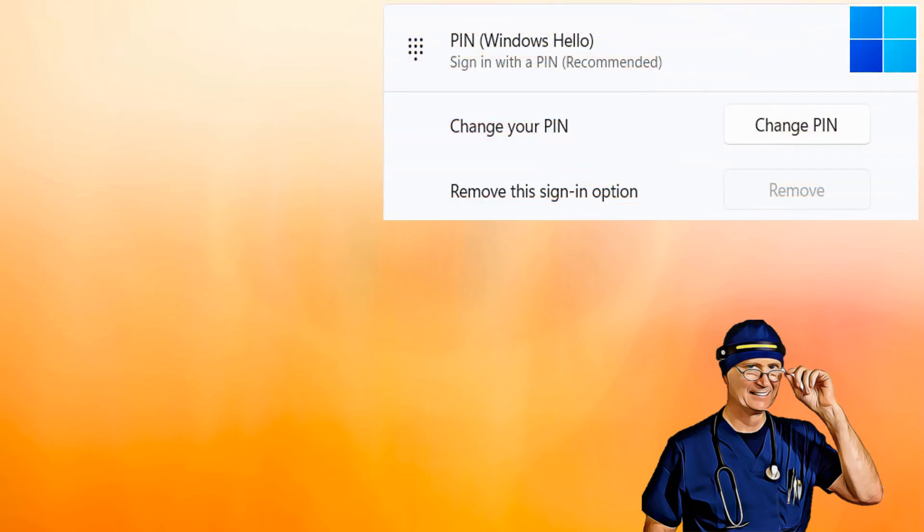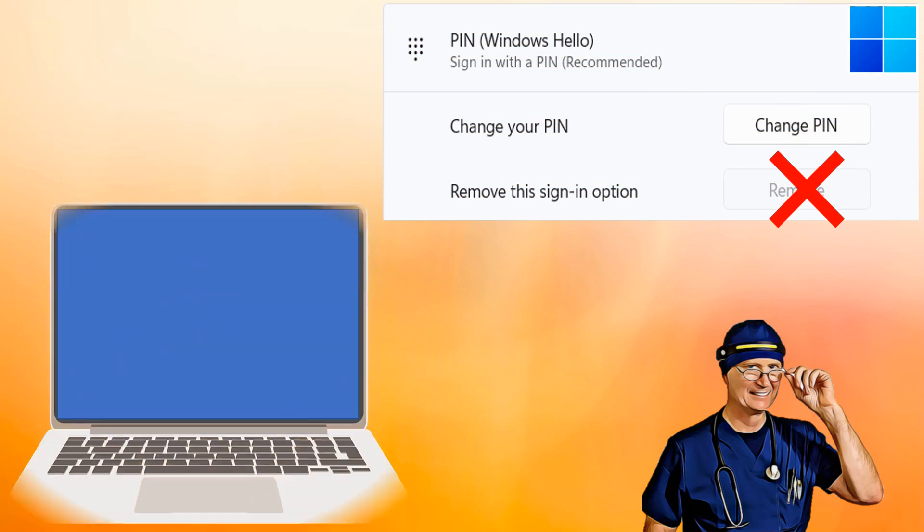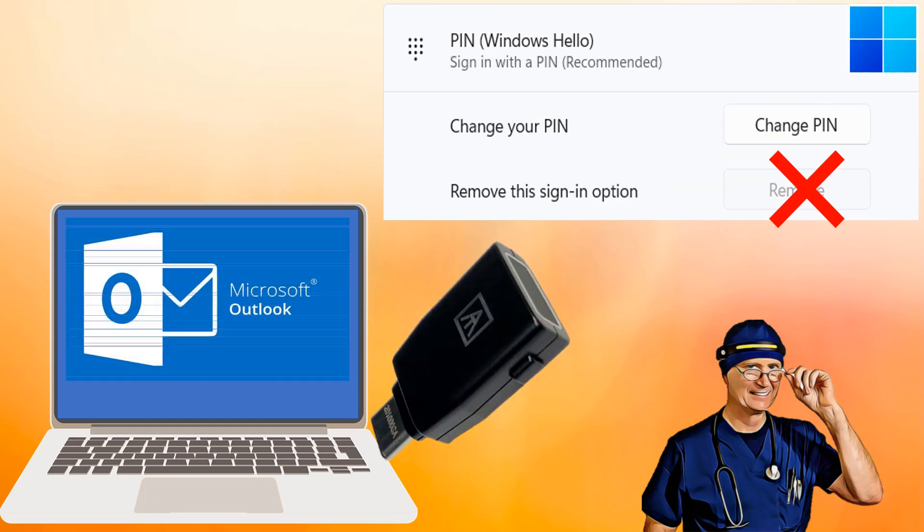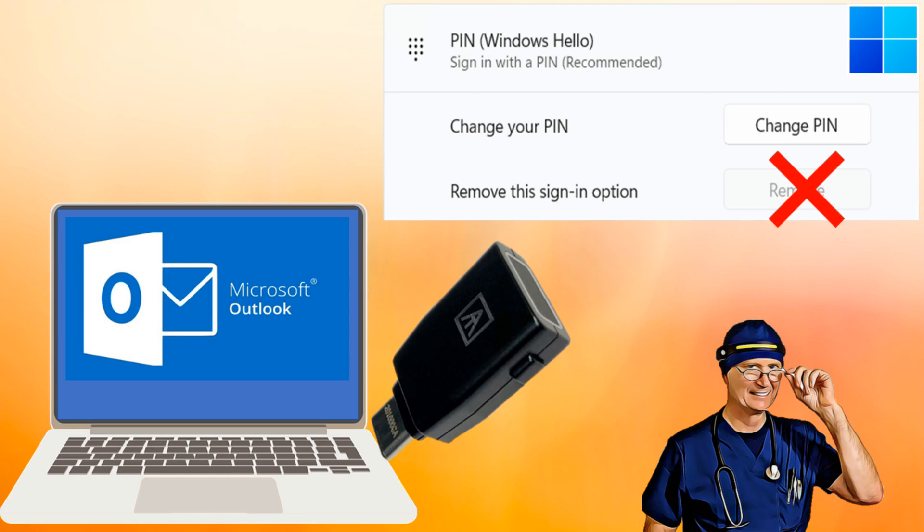We have two objectives today. First is to show you how to remove a Windows Hello pin. And the second is to implement a hardware security key for Windows Login using a Microsoft passwordless account. No additional software required. The video is broken up into four parts so you can skip around as desired.